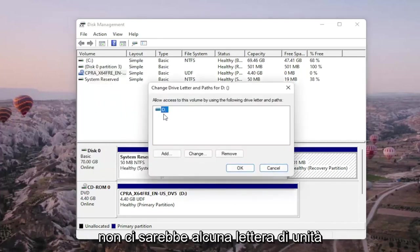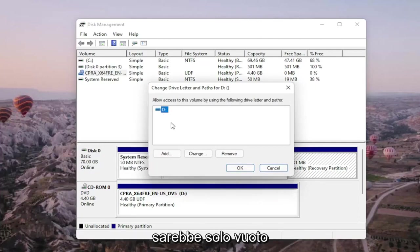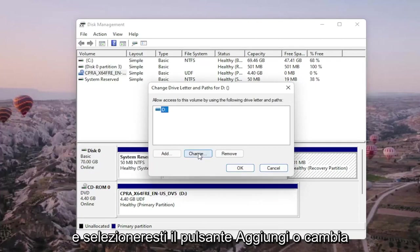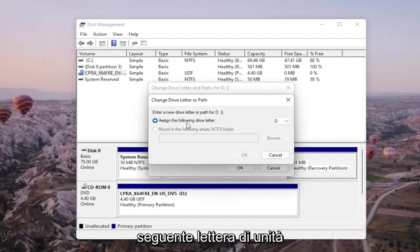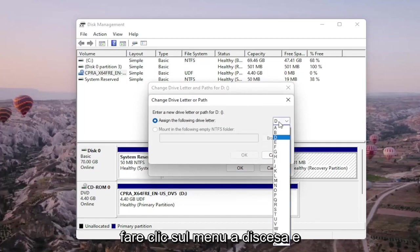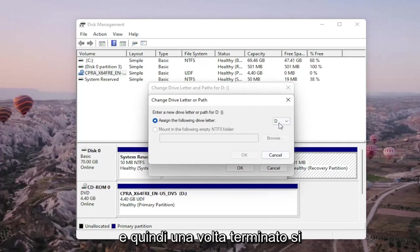There wouldn't be any drive letter in here if it wasn't being detected. So it would just be blank and you would select the add or change button and then you would assign the following drive letter. Click on the drop down and you would select the drive letter you want to assign and then once you're done with that you go ahead and select okay.